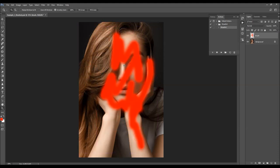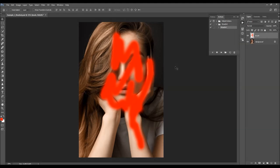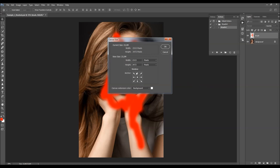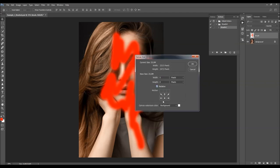Now I'm going to expand the canvas size a little bit on the top and on the right to have more space — it's always better to have more space because you can easily crop the image later and you'll be sure that the effect won't be cut off. I'm going to go to Image > Canvas Size, check the Relative option, click on this anchor point to choose the direction I want to expand, and increase the height by 250 pixels.